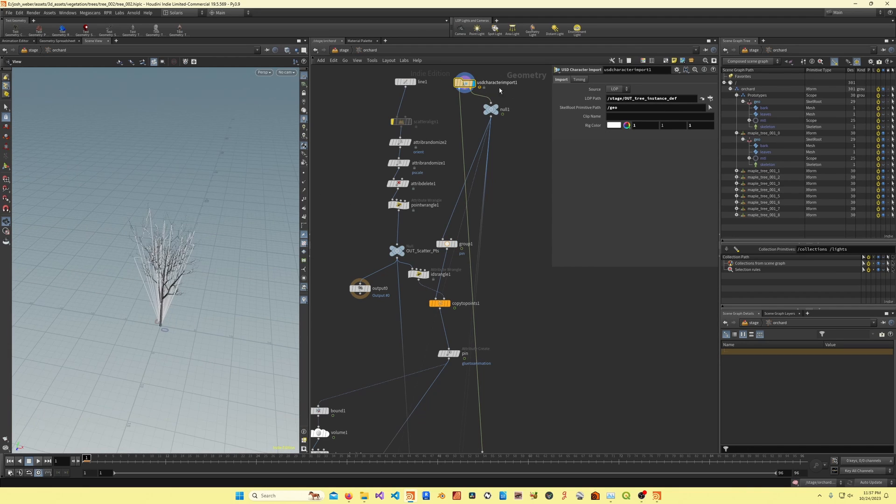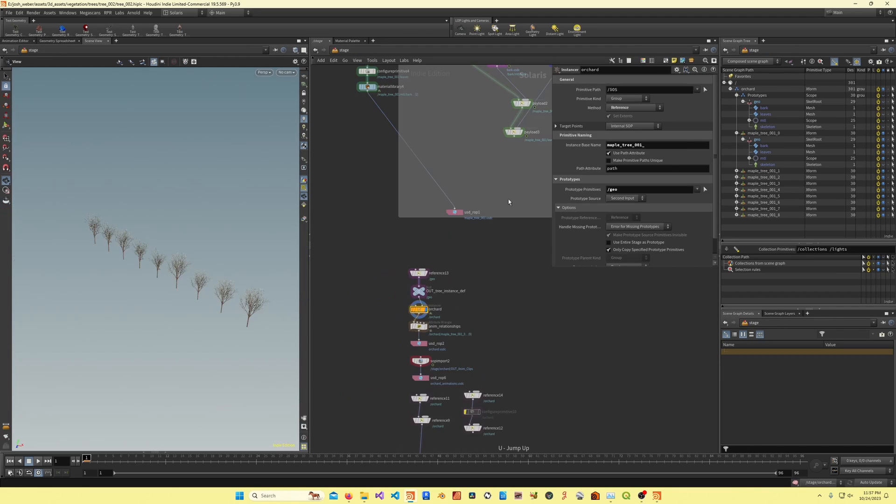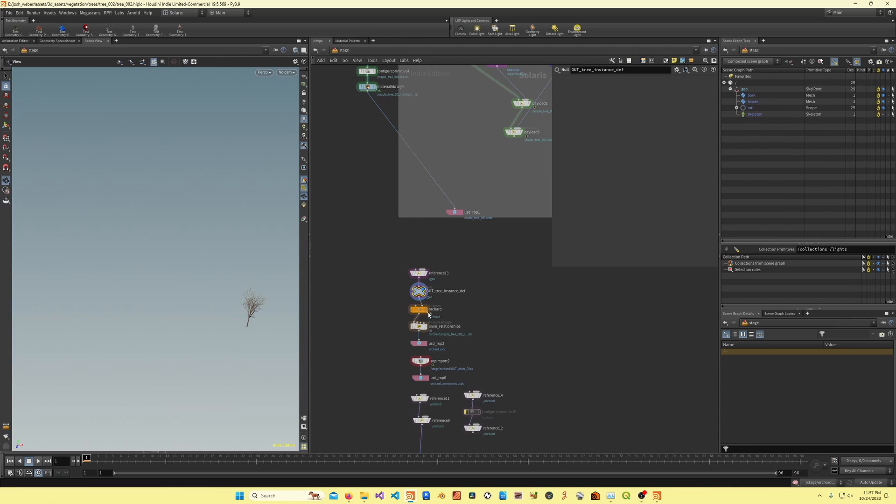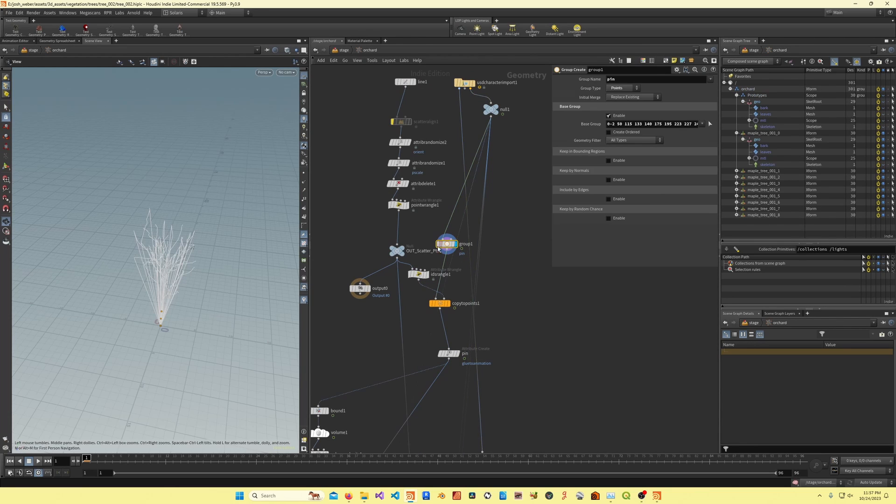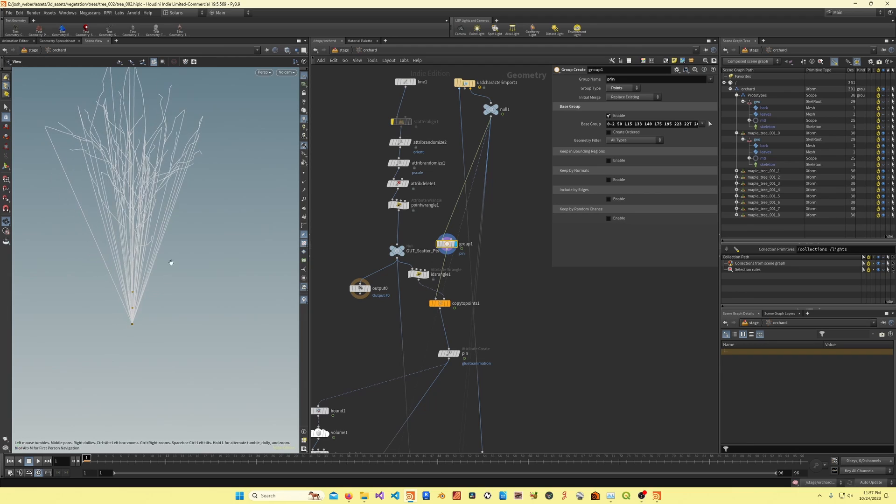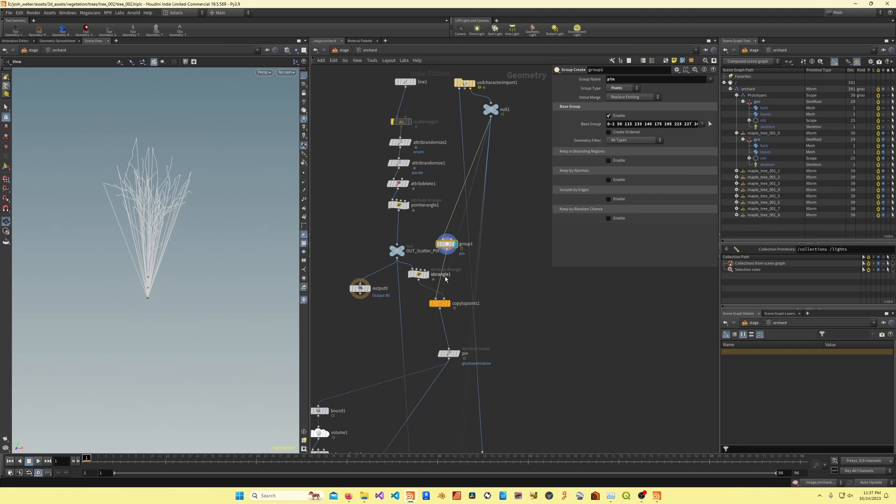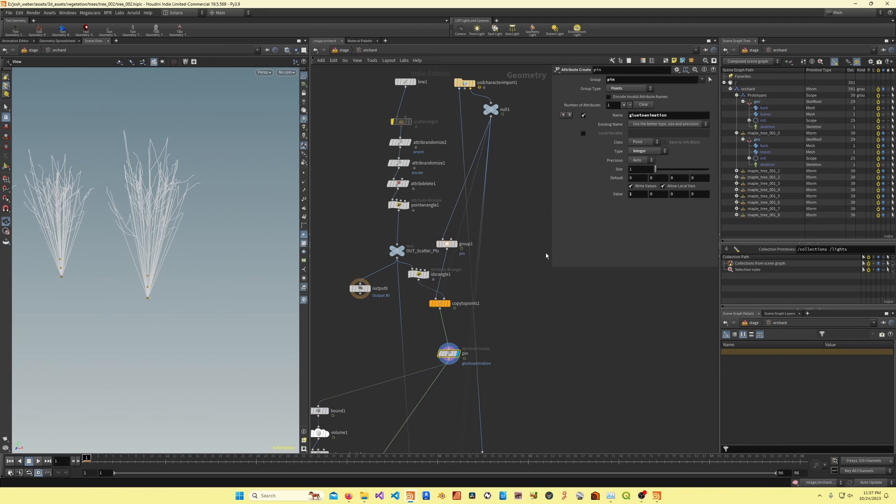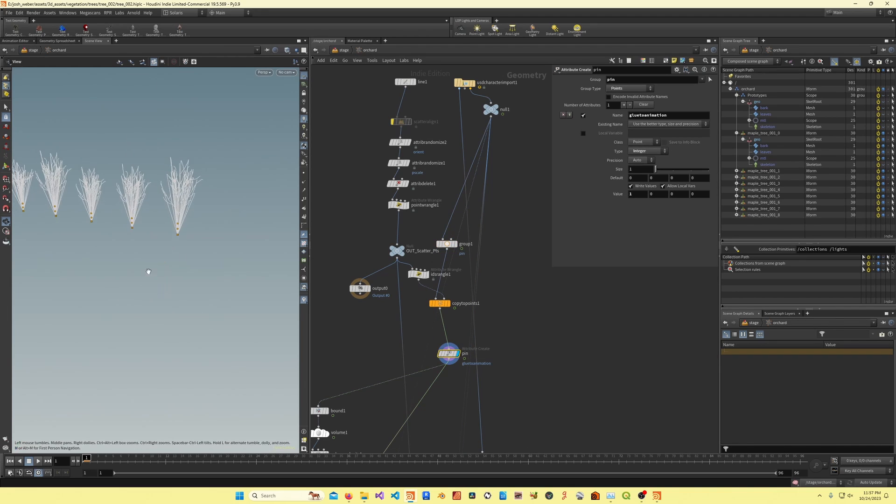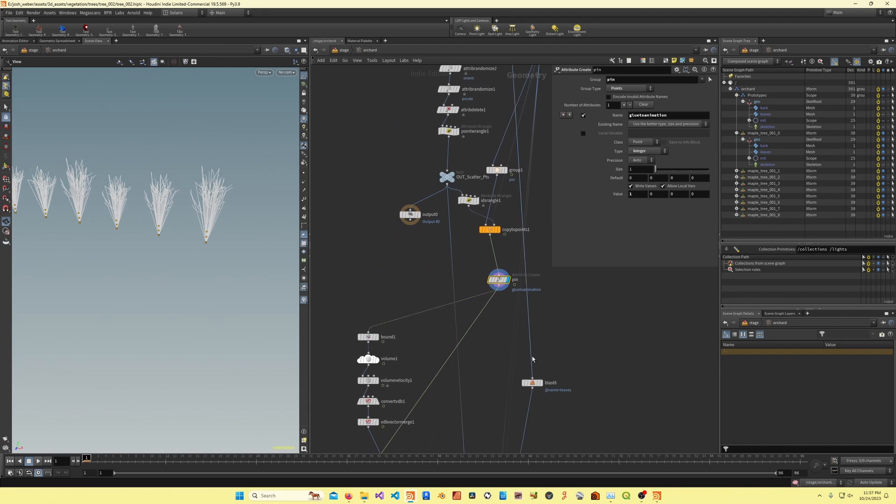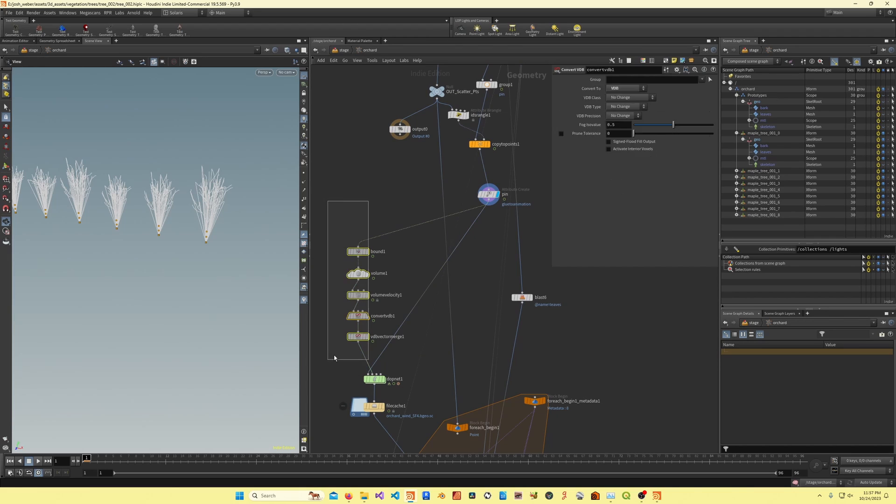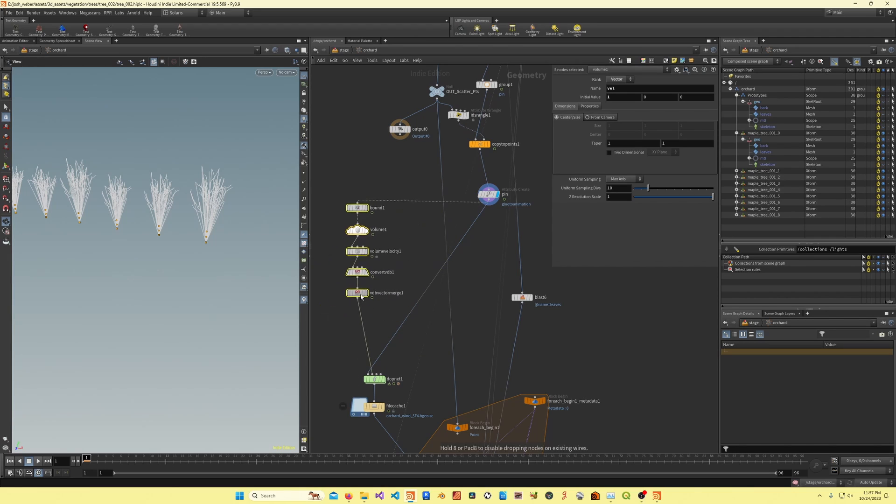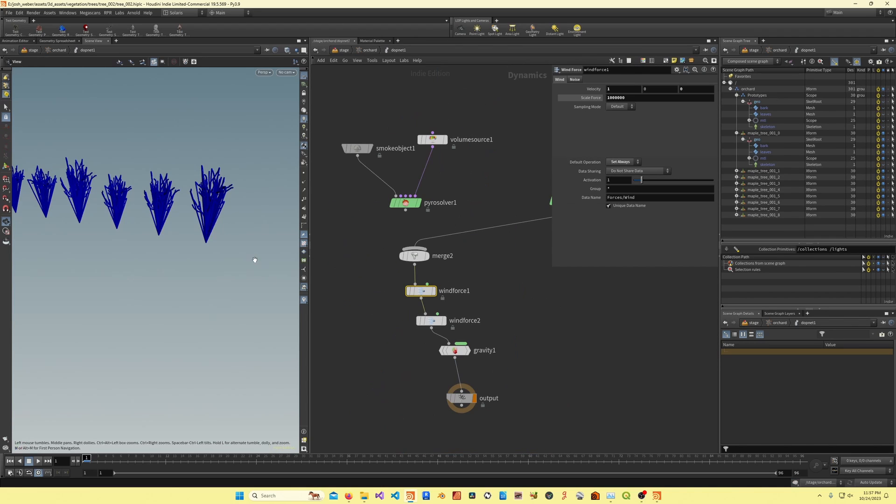Here I'm scattering the rig, so this ID attribute on the points is getting transferred to the rigs. I'm bringing in the tree rig from LOPs, so that's this right here, I'm bringing in that reference. Then I'm pinning the bottom three points, and then I'm assigning the glue to animation attribute, which I'm going to use inside the dop net.